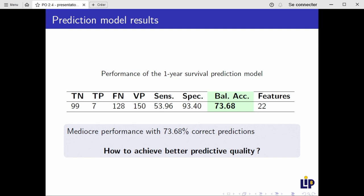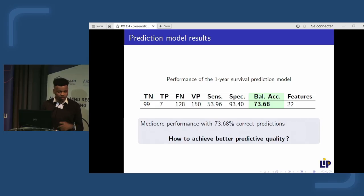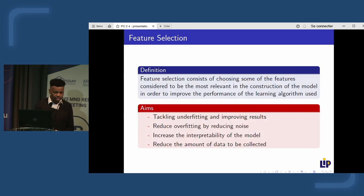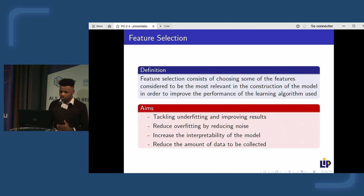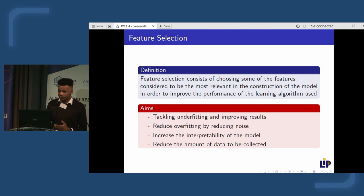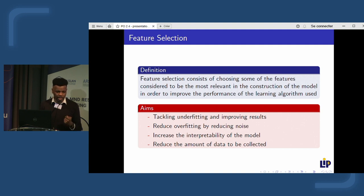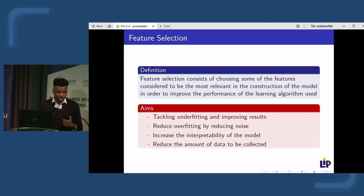To achieve better predictive quality, we applied a specific method called feature selection. Feature selection consists of choosing the most relevant features for model construction in order to maximize the performance of the learning method. Two important benefits are that it increases the interpretability of the model and reduces the amount of data to be collected, since fewer features are needed to build the model.